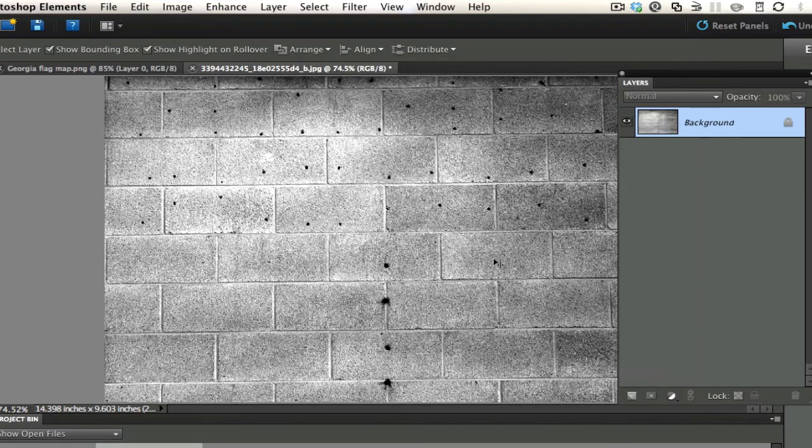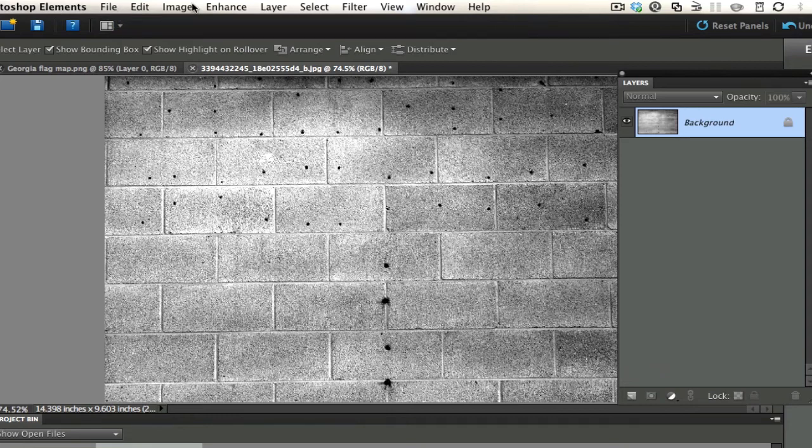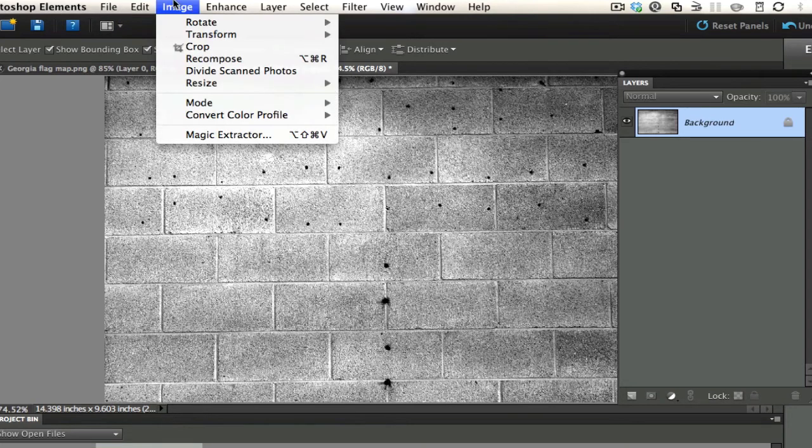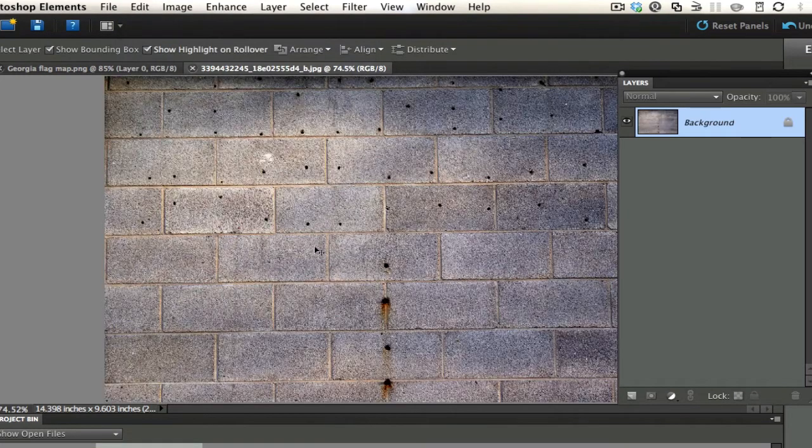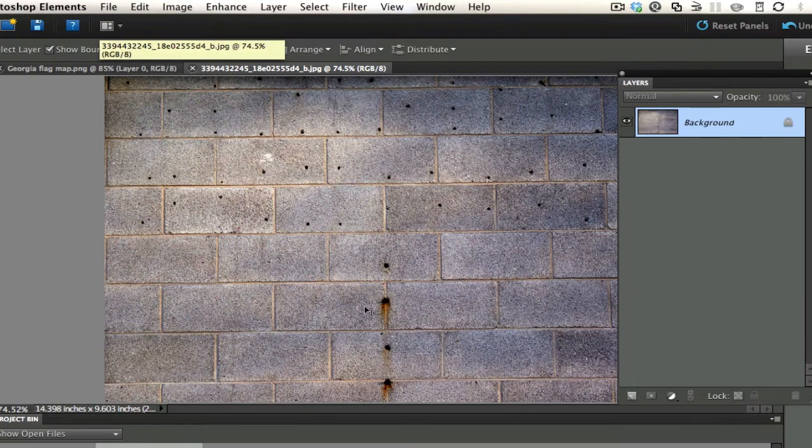We want a contrasty black and white image saved as a Photoshop document. I'm going to hit cancel because I've already saved that. And I'm going to go back to once again revert back to the original photo.